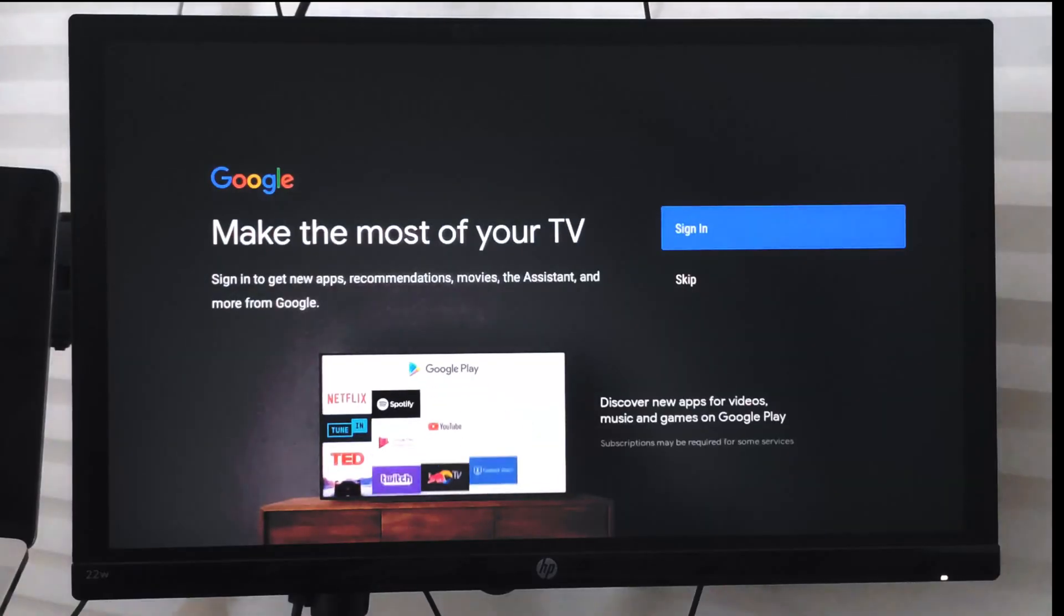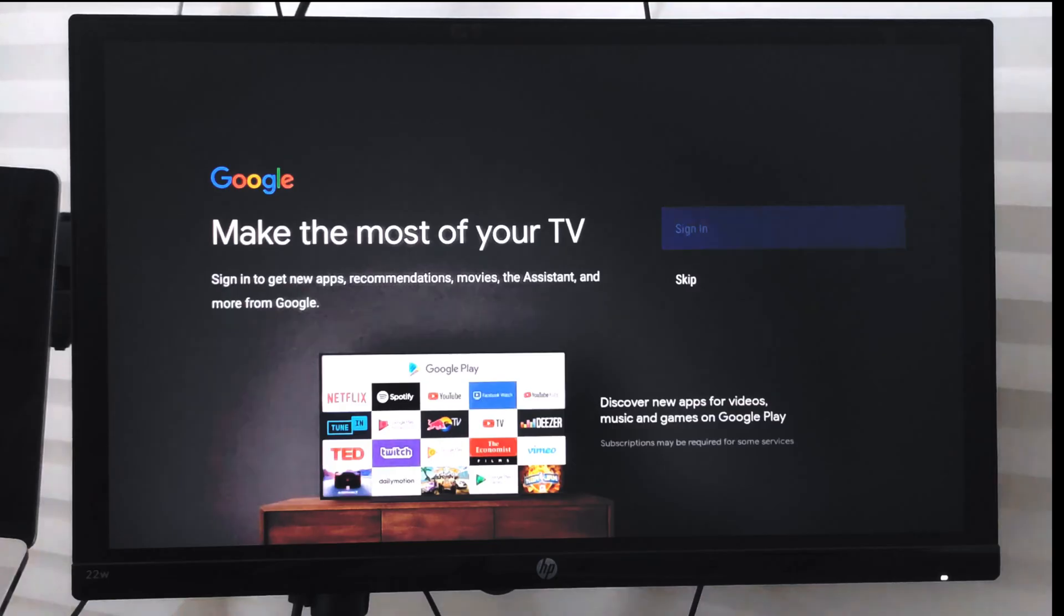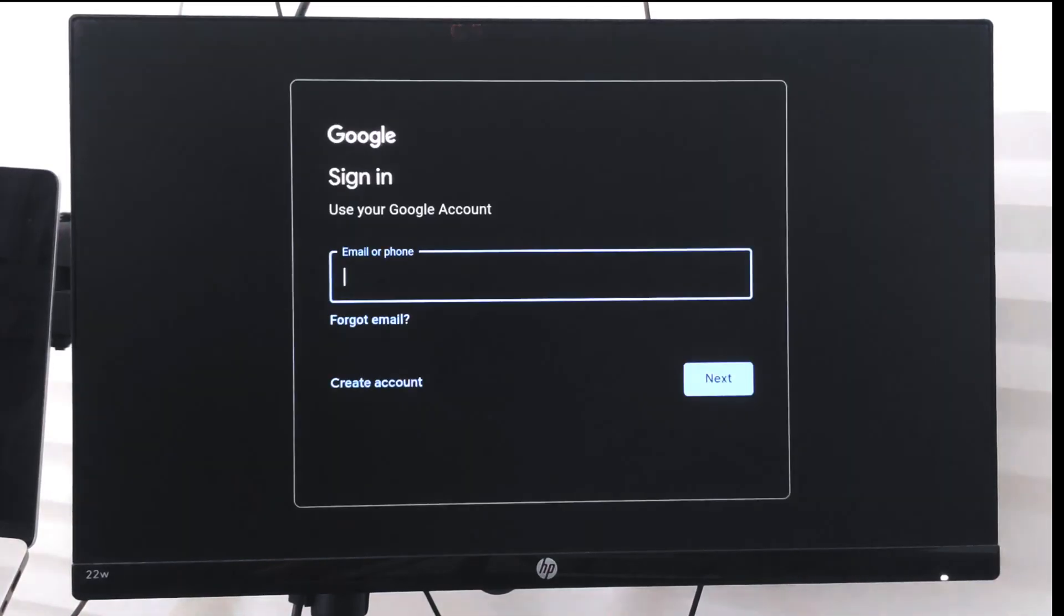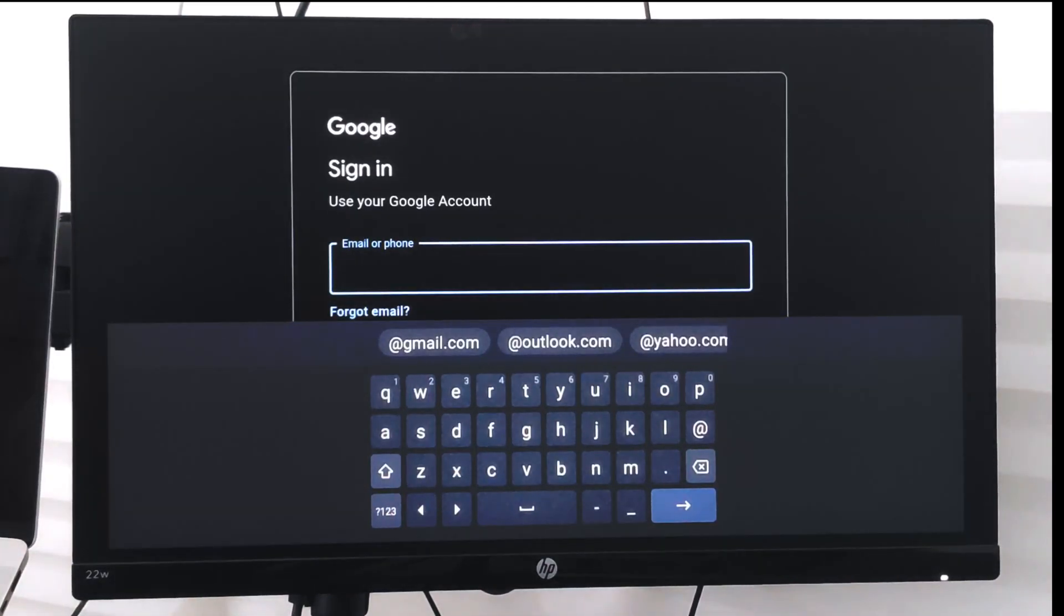The setup wizard will allow you to sign in to your new Google account. Just complete this process - you need to enter your username, your email address, the password, and everything.